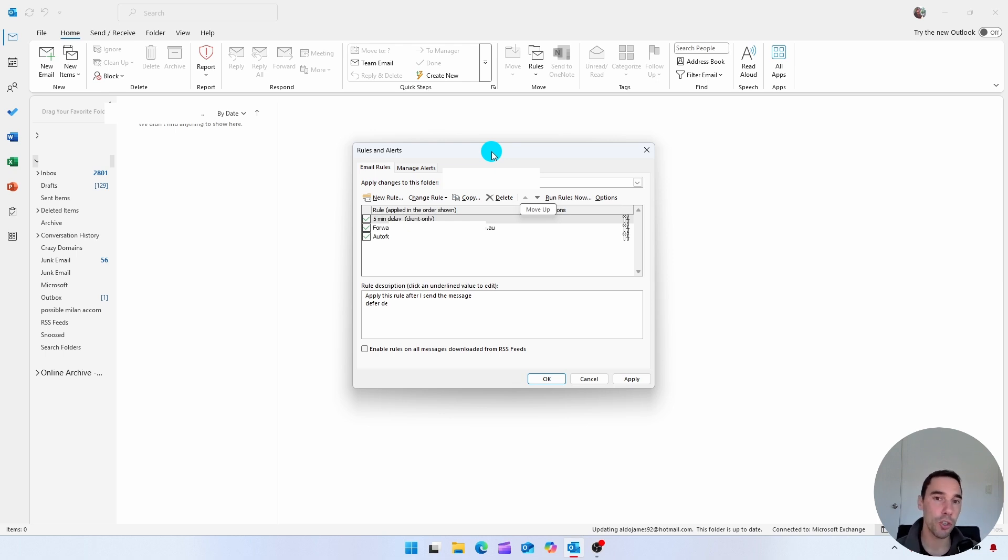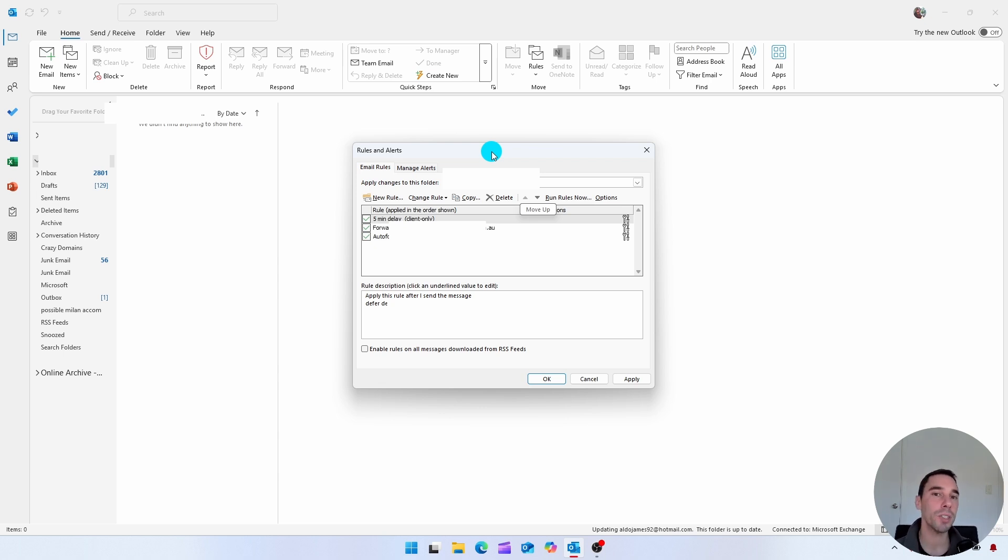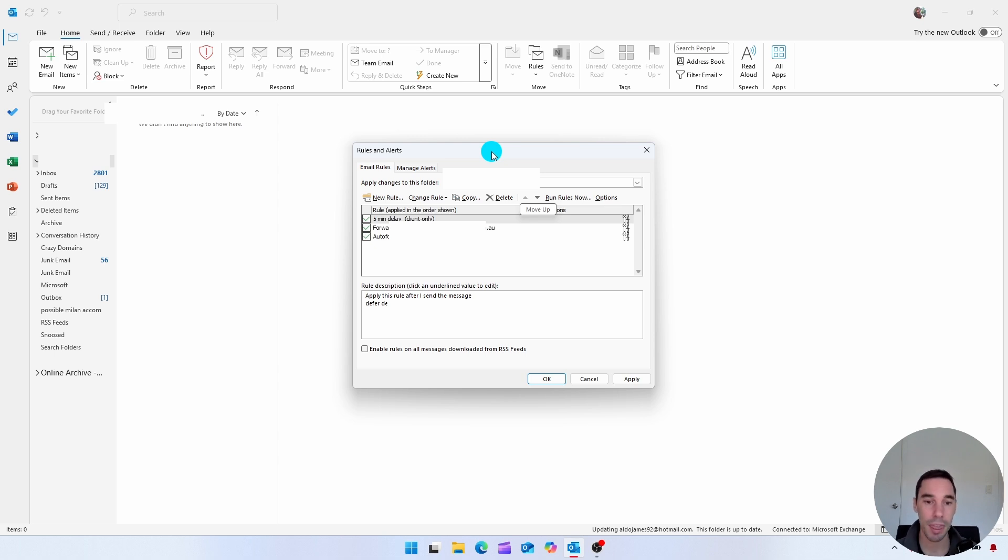You can choose to do this on a specific email that you're working on, or you could have a delay on every single email that you send. Of course, if you like this video, let me know by giving it a thumbs up. And if you're going to supercharge your computer, hit that subscribe button as well. Thanks for watching. See you next time. Bye.